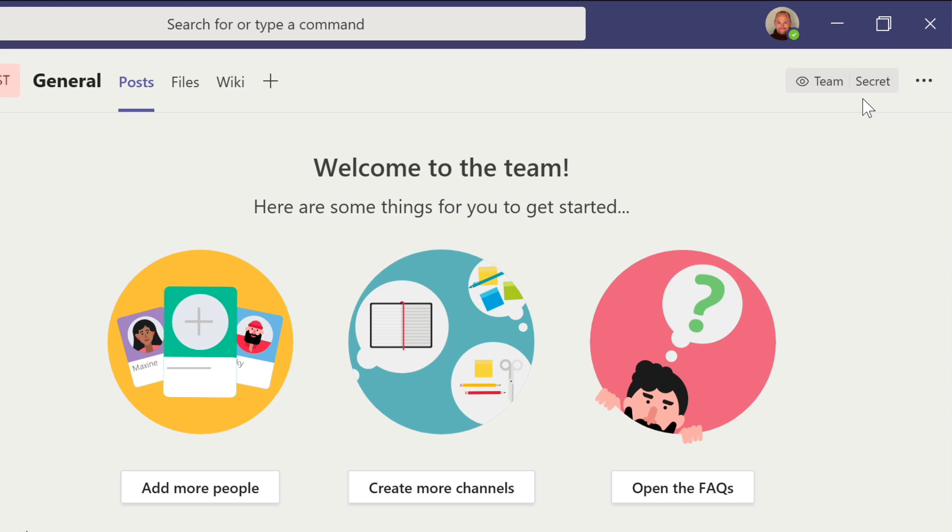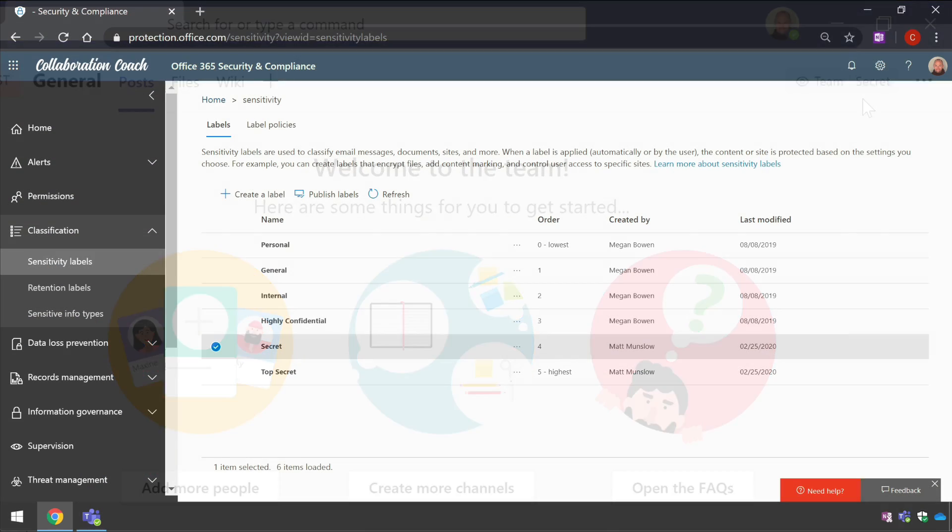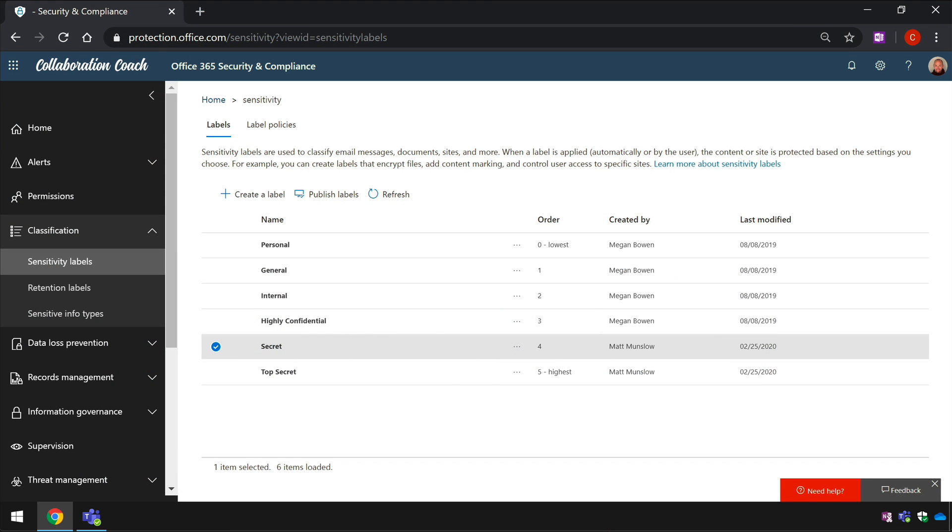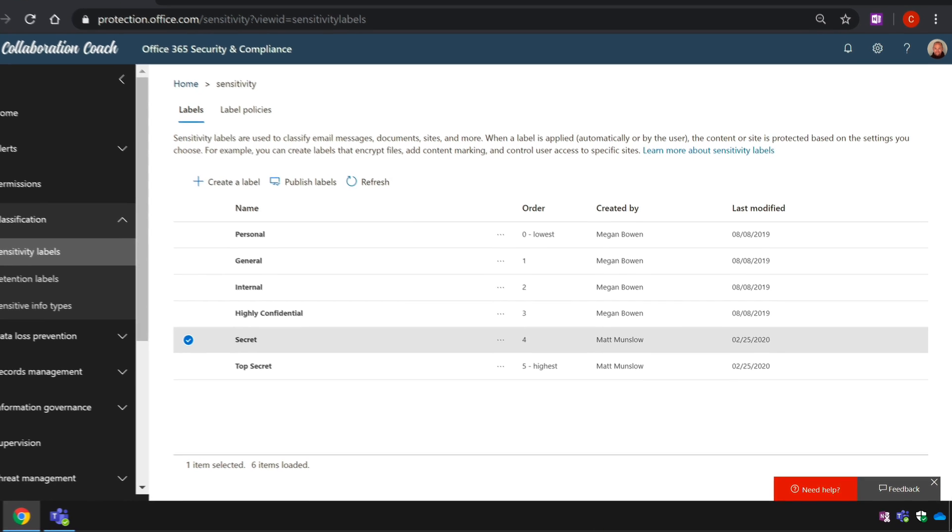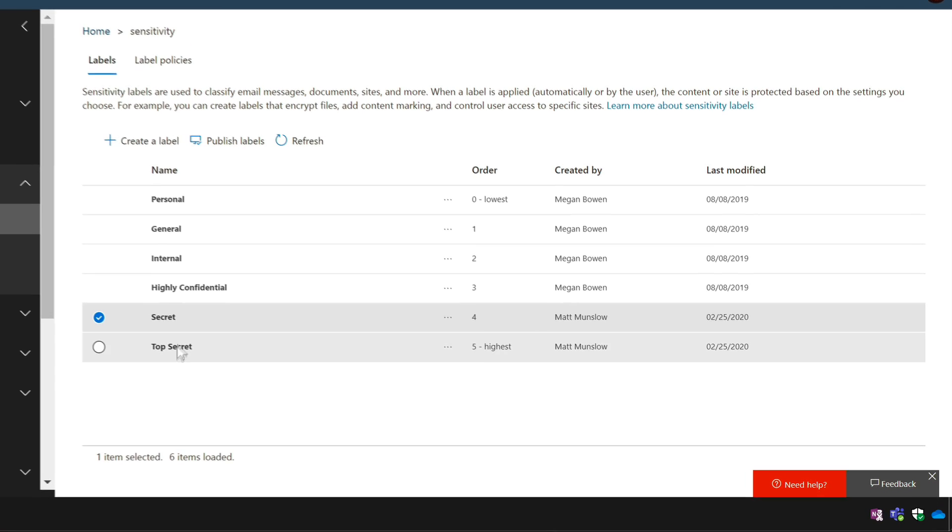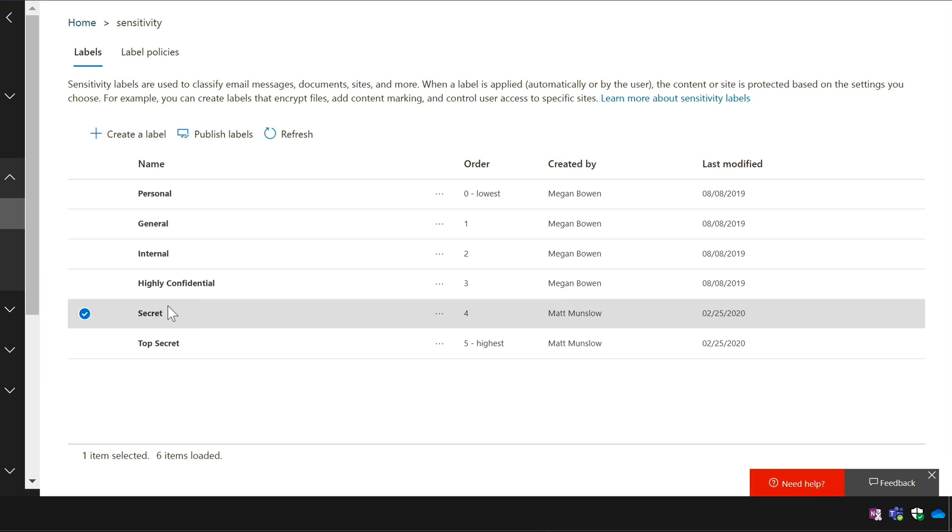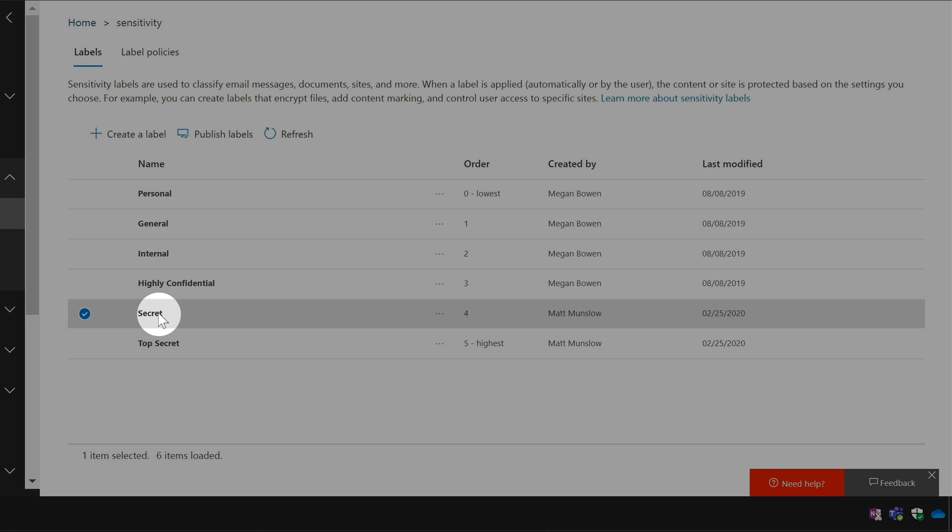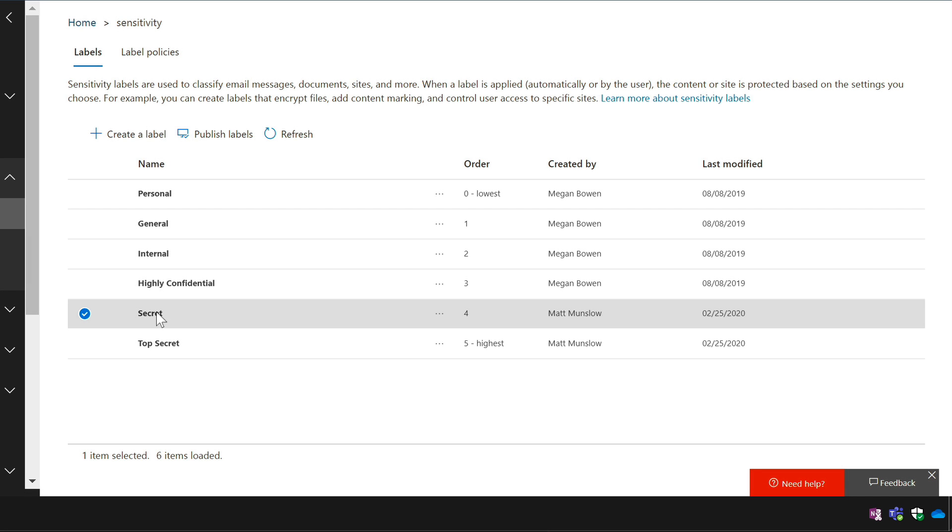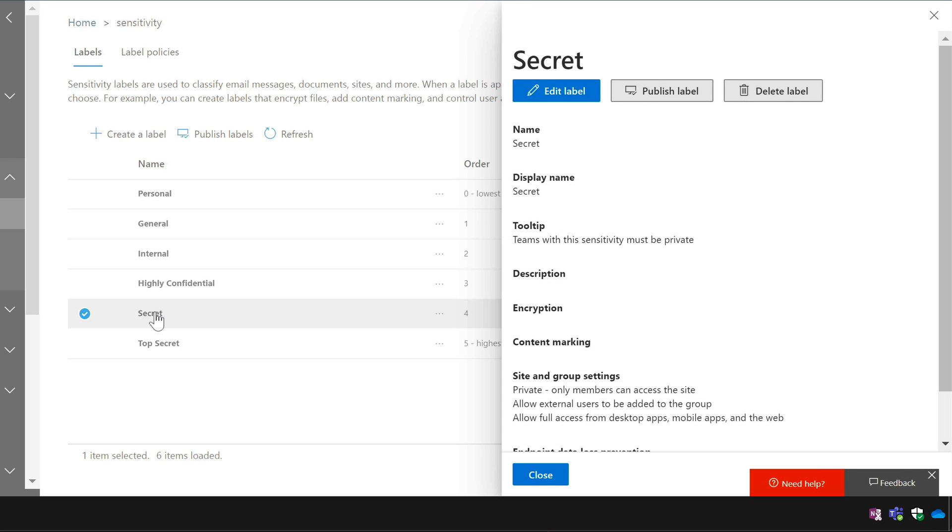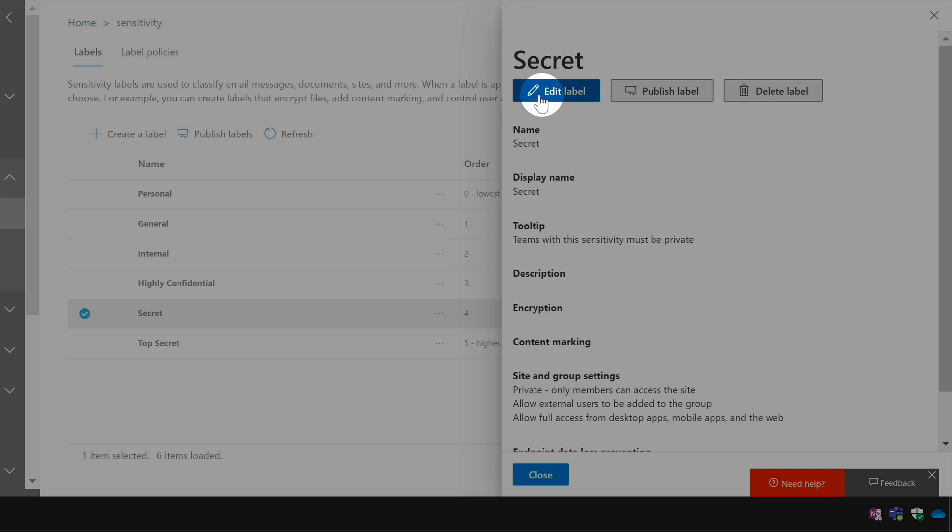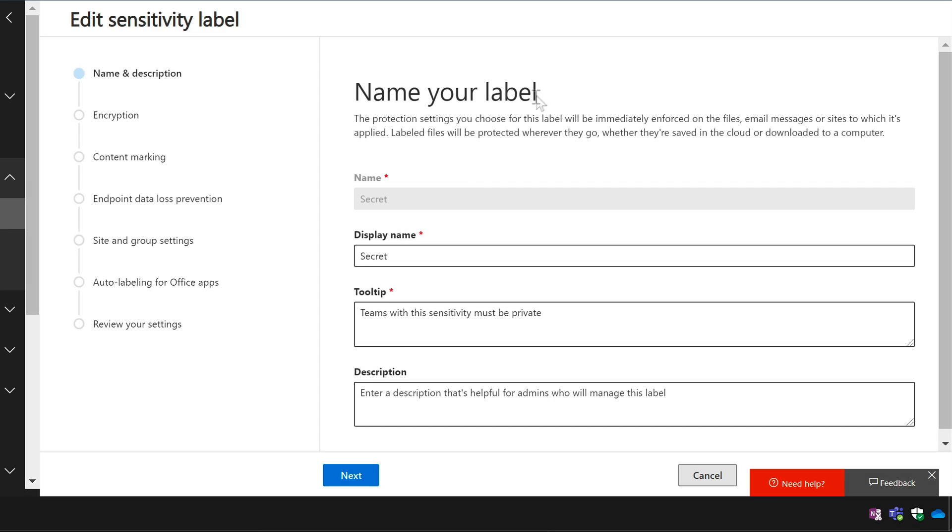This feature is enabled using the compliance center in office 365 your administrator can create labels that can then be used when you create your teams. So for example I'm here in the compliance center and the secret label that I just used on my team is here and if I select it and edit the label there's a site and group settings page that I can use to add some settings to that label.